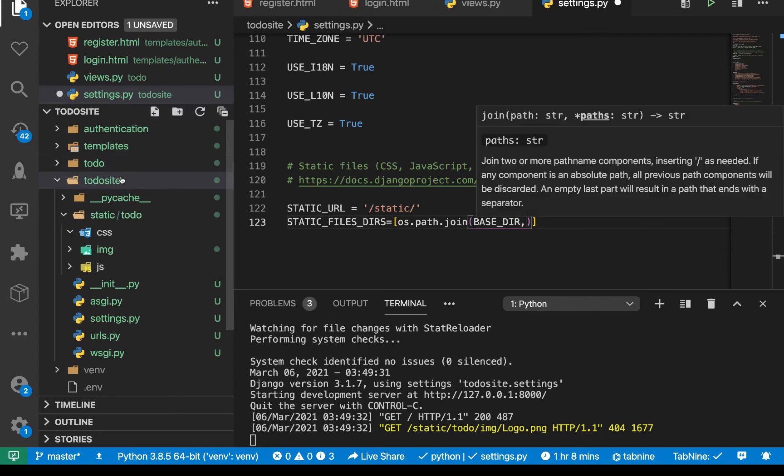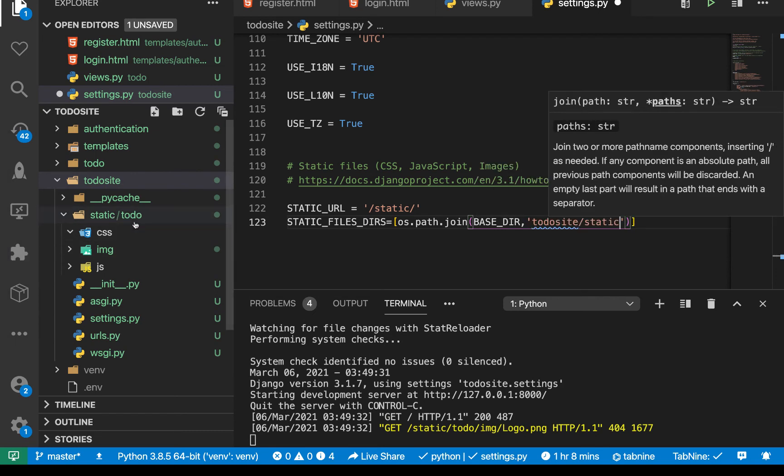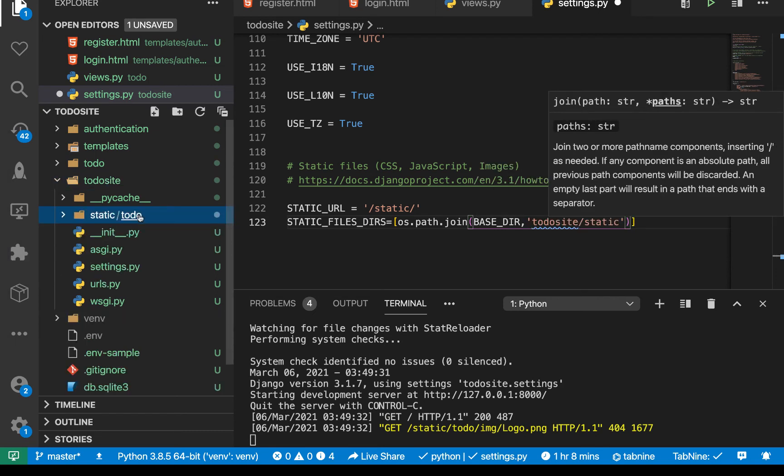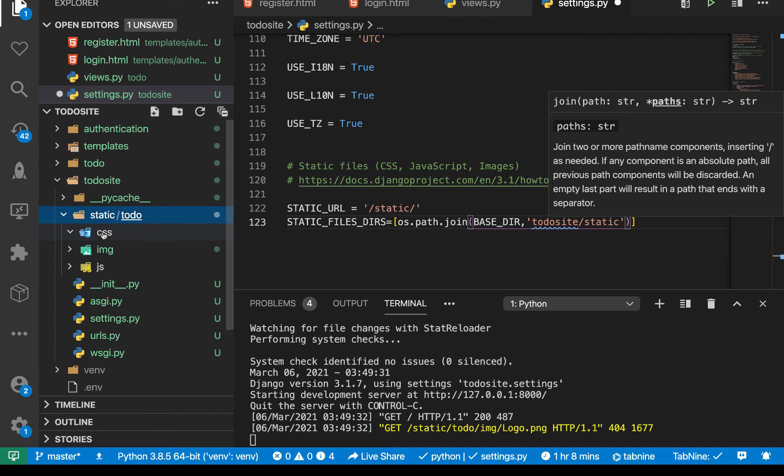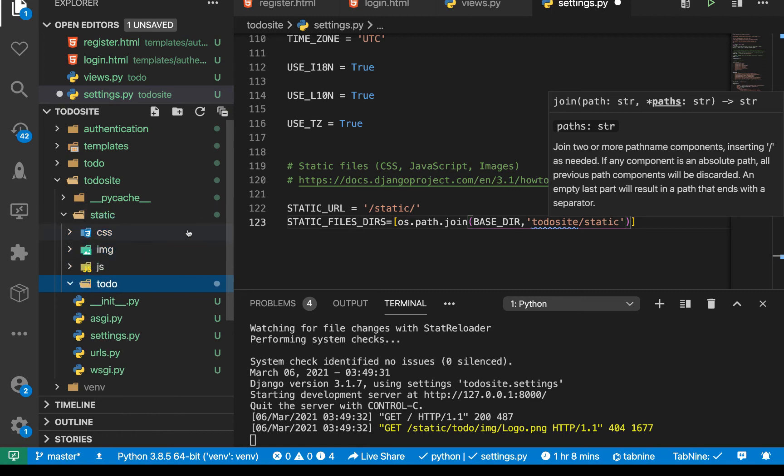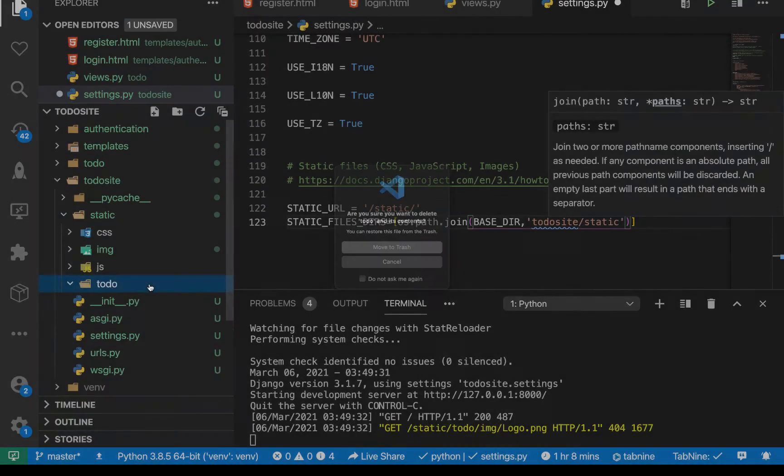So when we set join, we want to join base directory like we saw for the templates. And now we want to go into to do site, then into to do site, then static. So in here, you see things are still nested in to do, but we want to be adding all the files for the website. So I'm going to move this away. So I'm going to move them directly into static. And then I'll delete the to do folder that way.